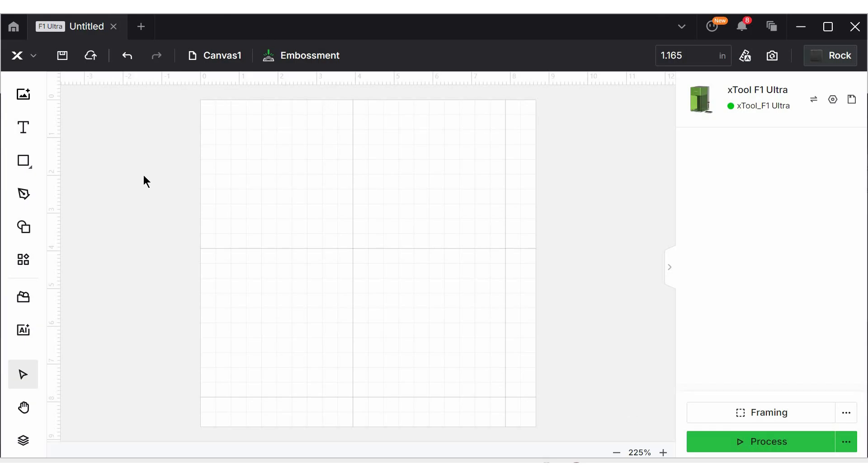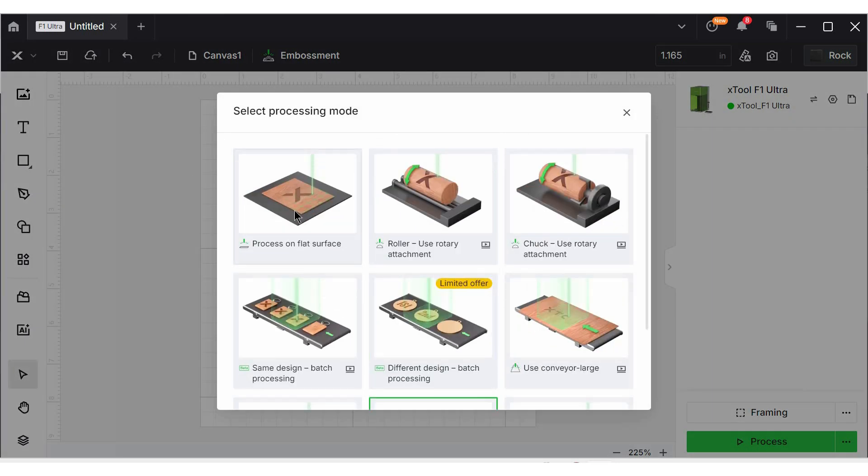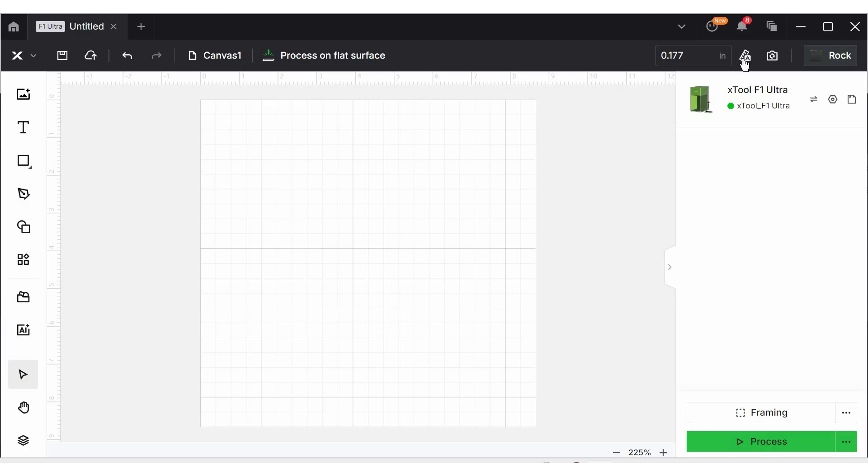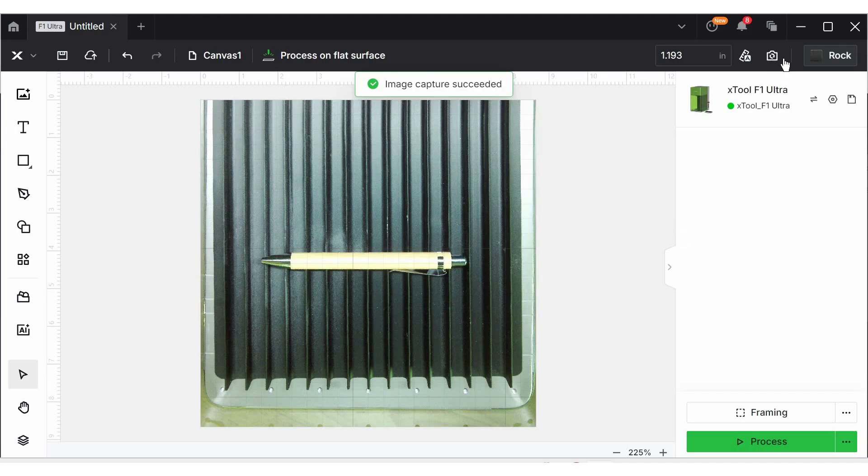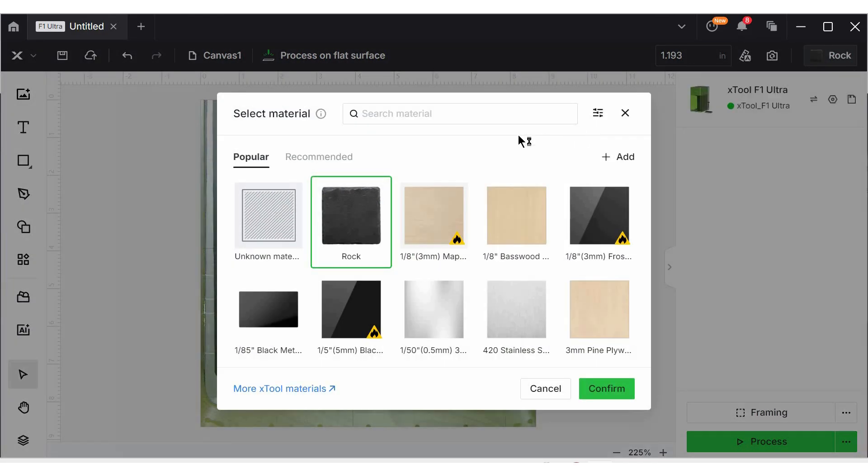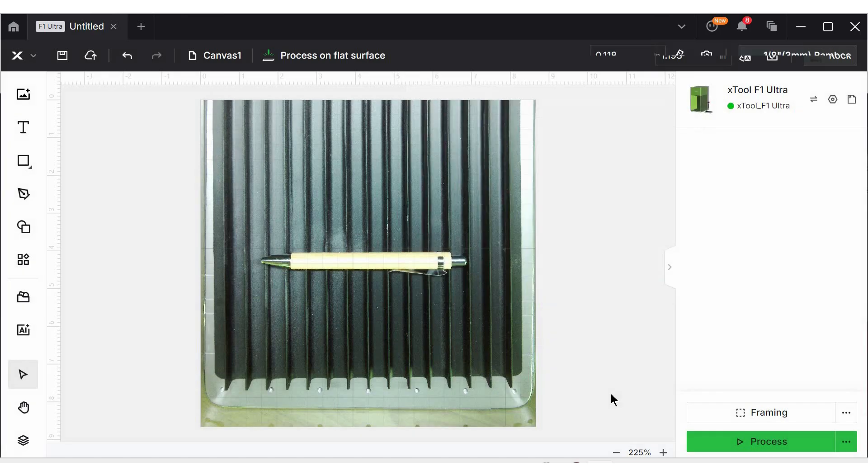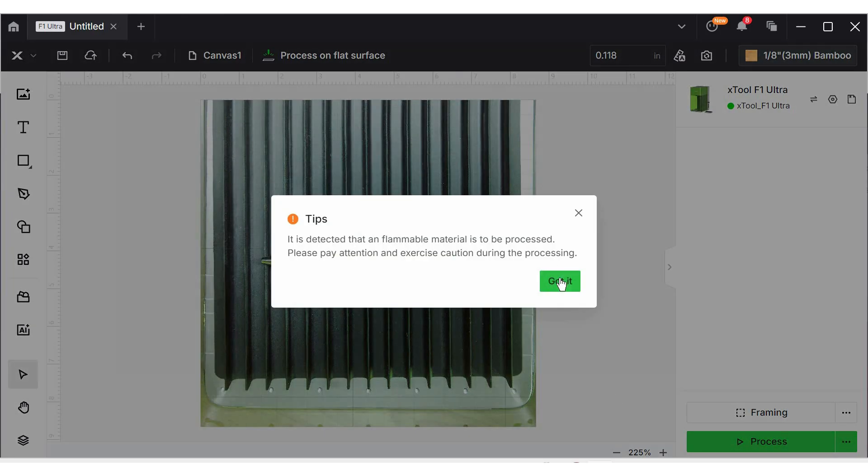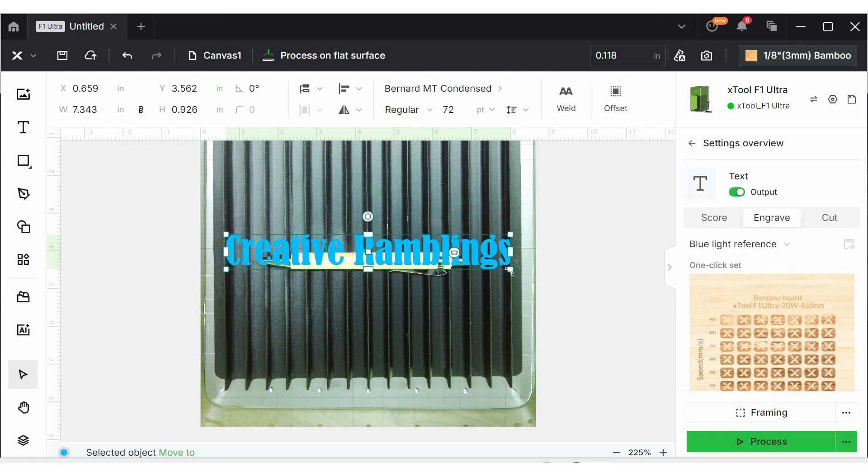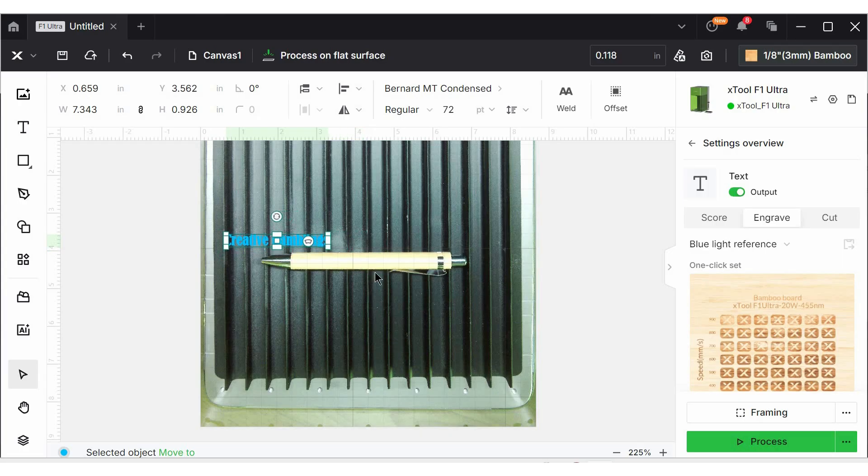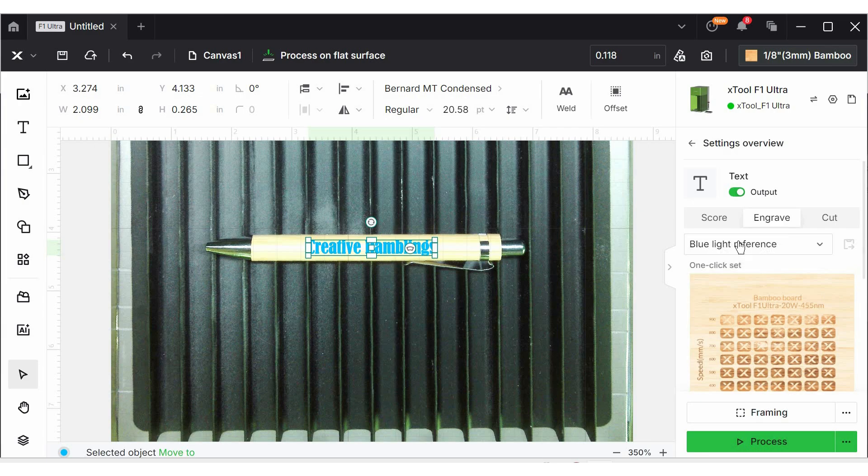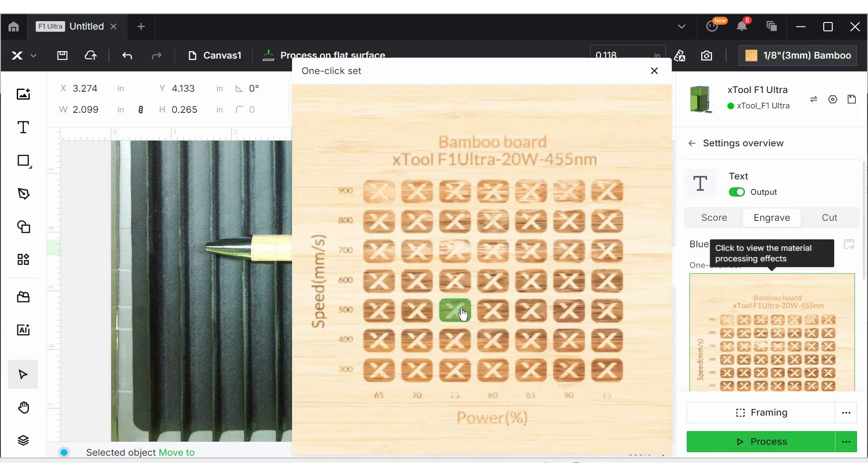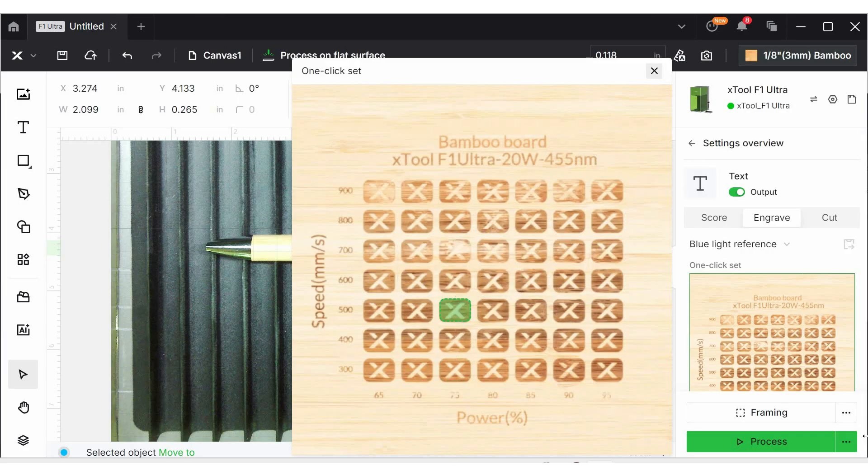We are back in XCS. I have cleared the background here, but we need to change some settings. Instead of embossment, we need to go back to processing on a flat surface, and then I can auto-measure and take a picture of the pen. Next, I need to pick my material. These are bamboo pens. Now, notoriously, bamboo has a lot of graining in it, so not every result is going to come out exactly the same, but we're going to do the best we can here. So, I'm just going to add some text, and then zoom in so I can place it exactly where I want it, and then I'm going to use the blue light, which it defaults to. That's the diode laser because this is wood. It's set to engrave, and I'm actually going to go with their recommended settings, a power of 75 and a speed of 500.